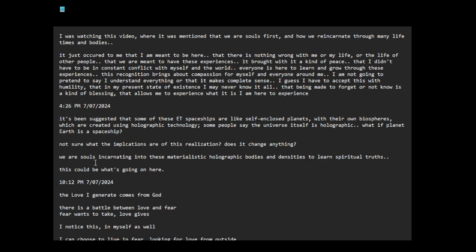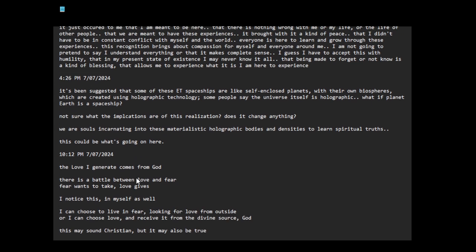Not sure what the implications are of this realization. Does it change anything? We are souls culminating into these materialistic holographic bodies and densities to learn spiritual truths. This could be what's going on here.